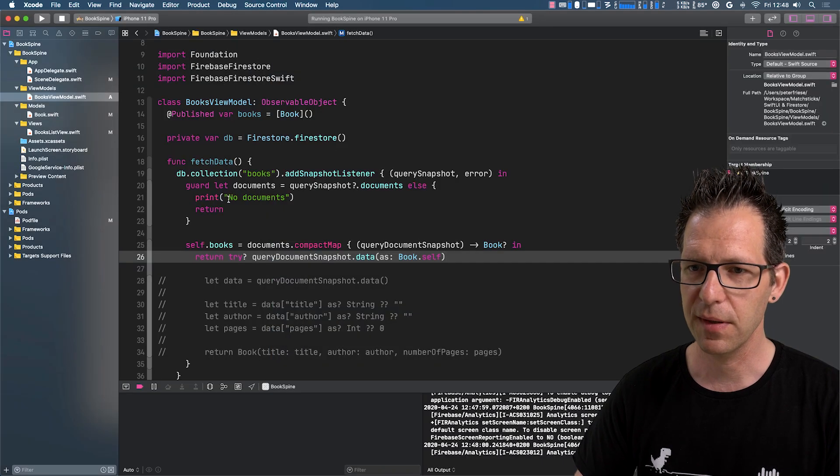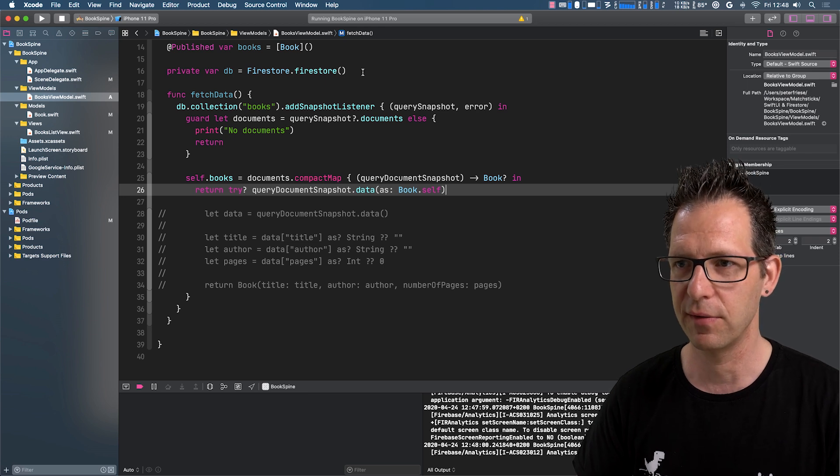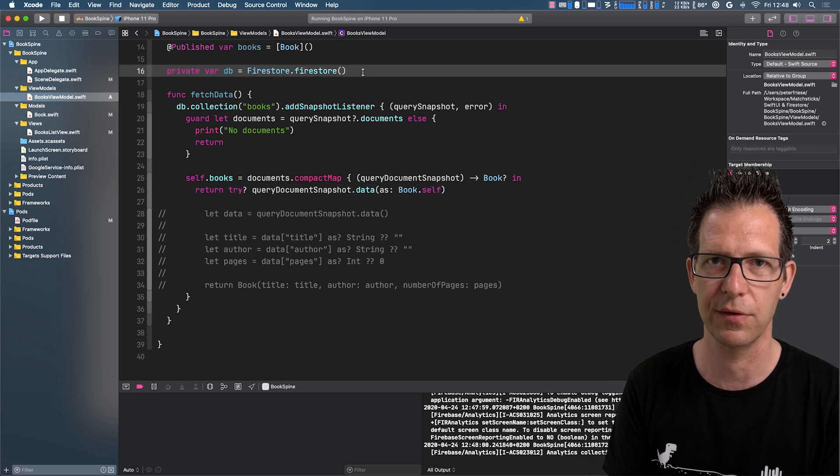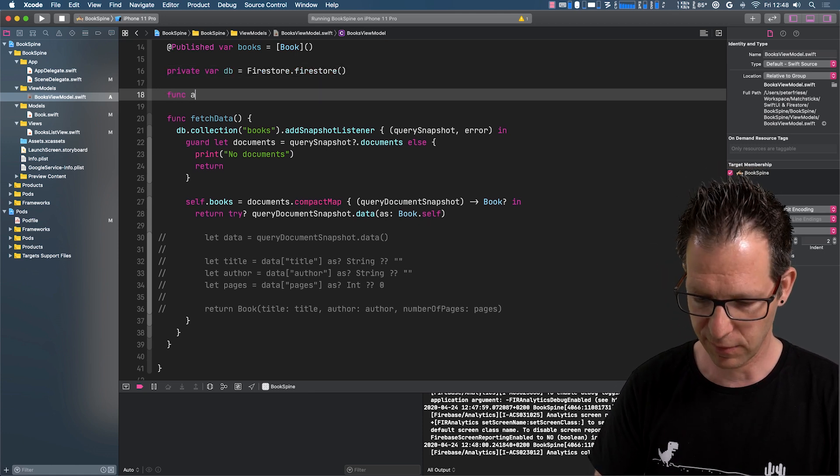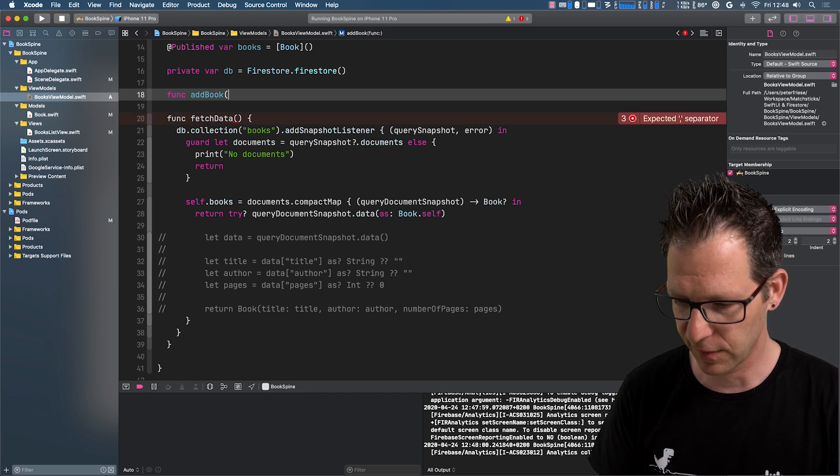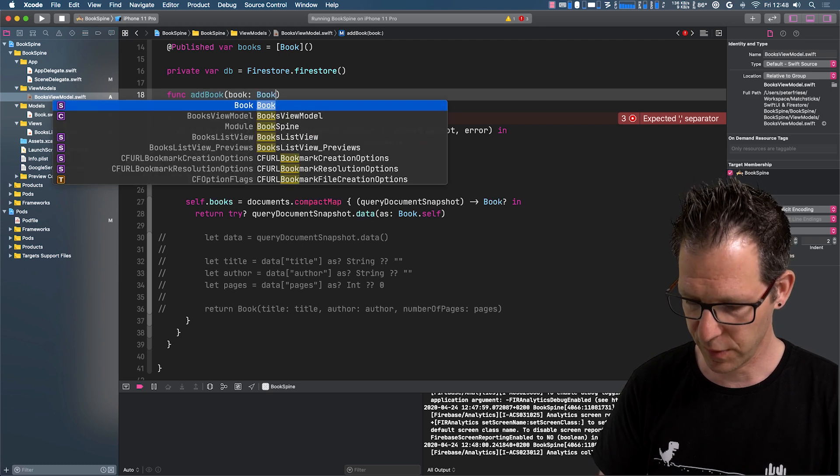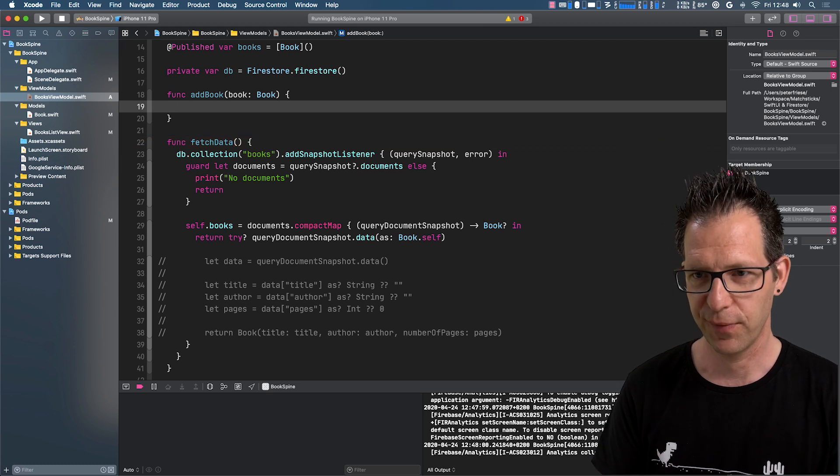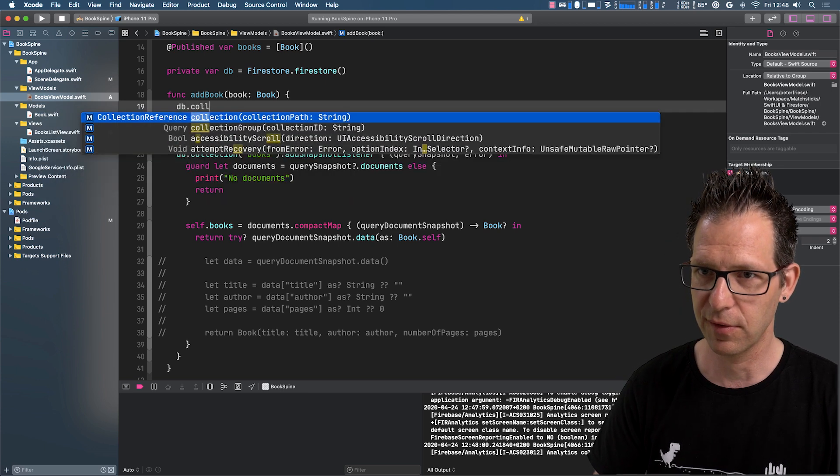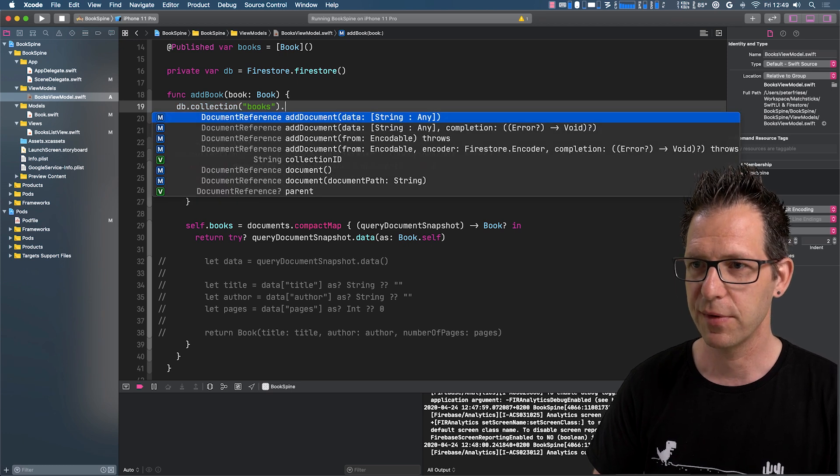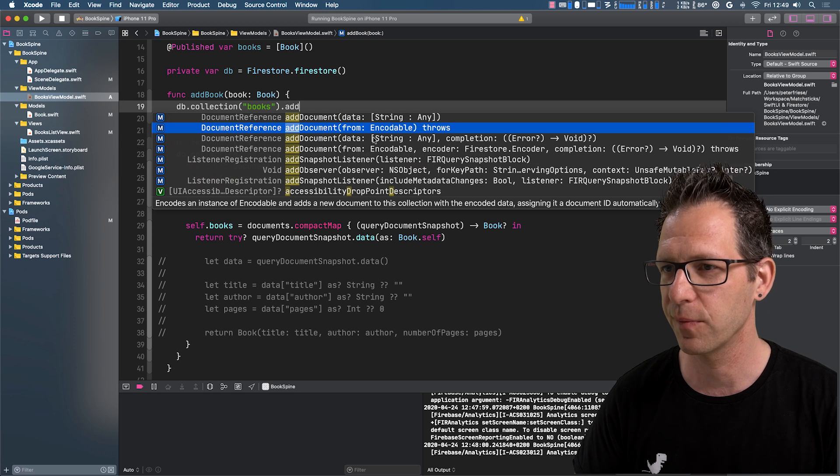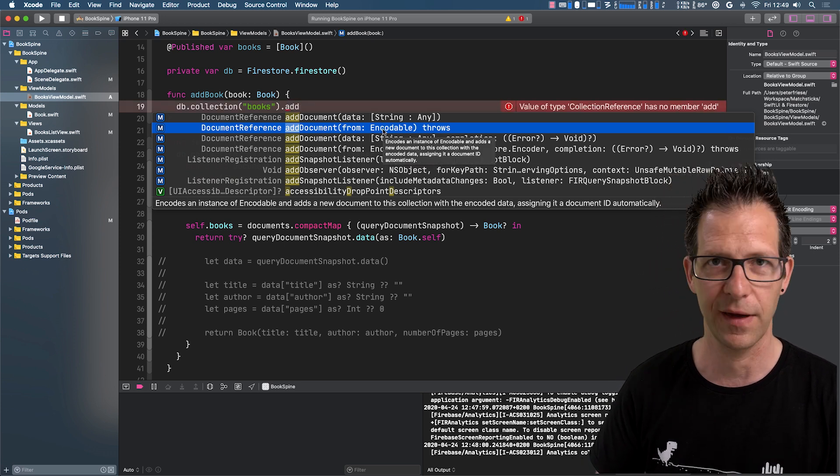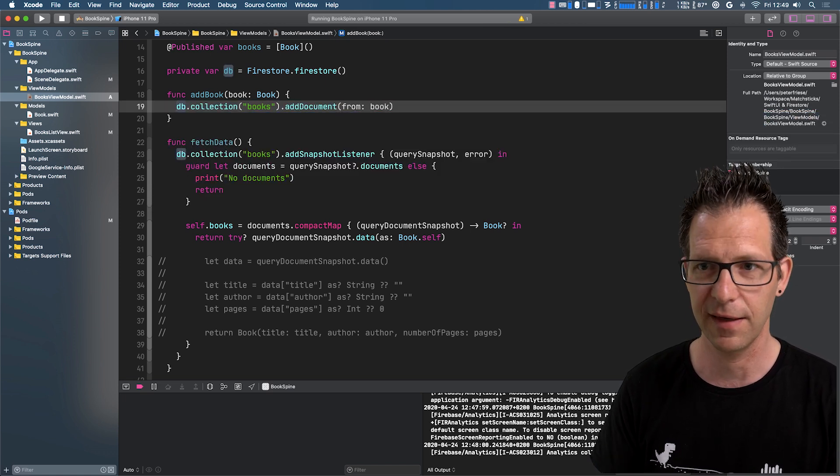So now how would this look like if we wanted to write data into Firestore? And to show you how this would look like, I'm just going to quickly implement a method for adding new data. So let me quickly do that. So function add book, and it receives a book instance. And then it actually is pretty straightforward. So we already have our DB instance here. So DB.collection, and we want to write to the books collection. And then we want to add a new document. Add document. And then you can see that we now have the option to use from encodable. Perfect. Because our book is encodable. From book. Just like that. And that's it.